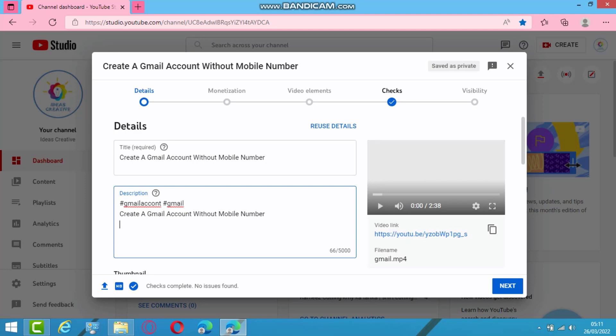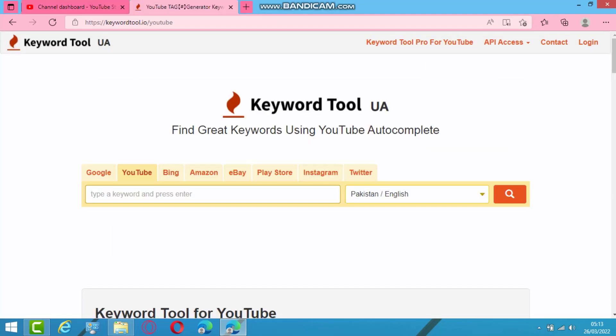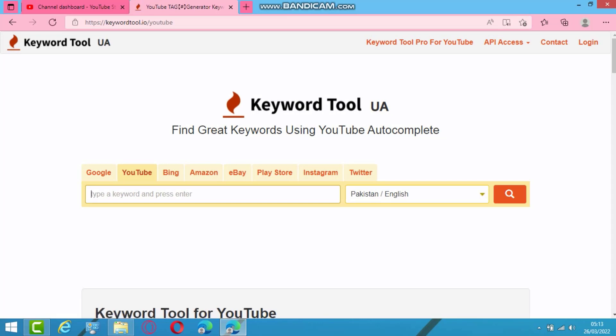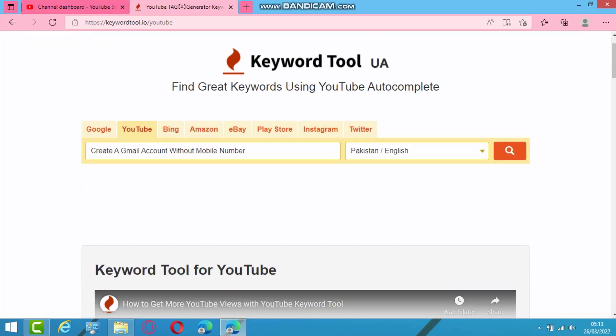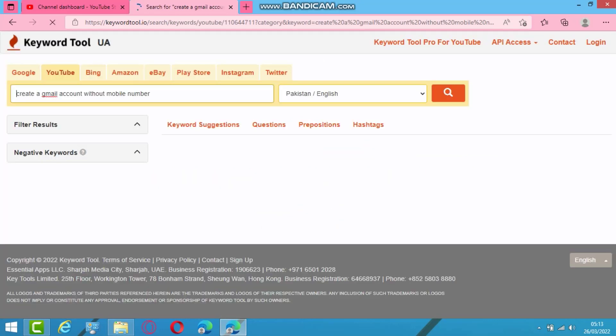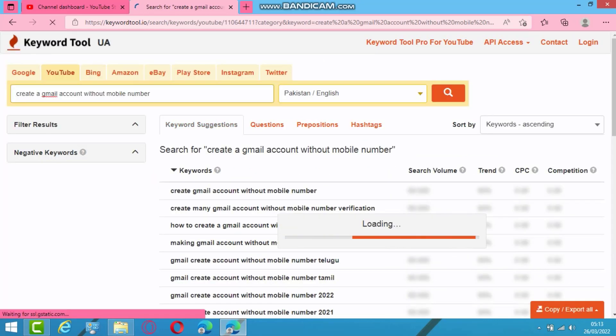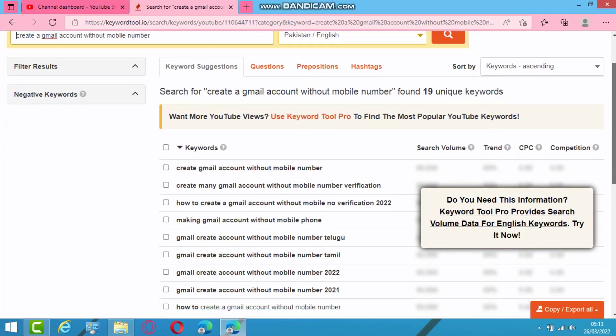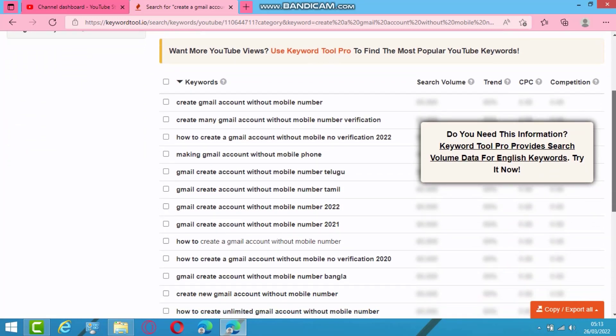Here is website keyword tool, keywordtool.io/youtube. Select YouTube and paste your keyword here, the key title which is your particular video, and press search. So checking your browser before accessing keywordtool.io. So here are all keywords which you should use.